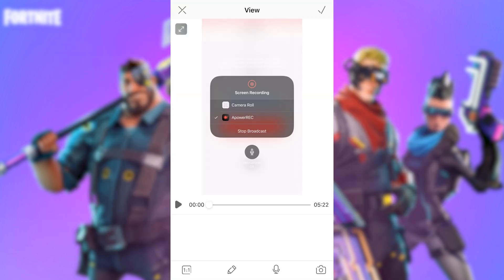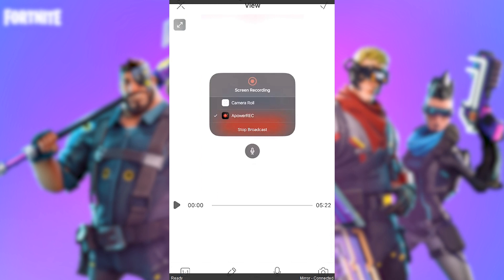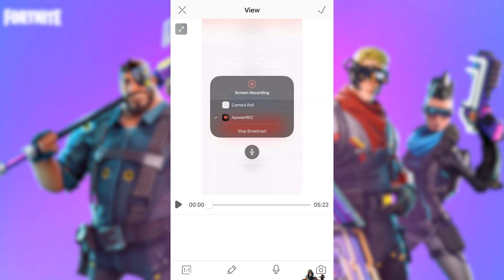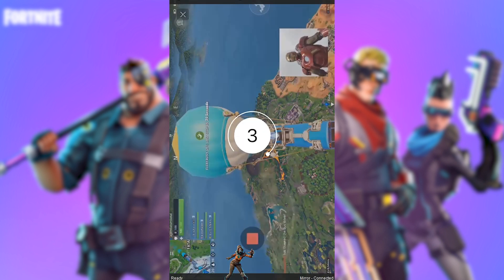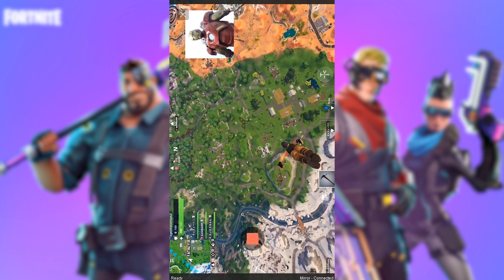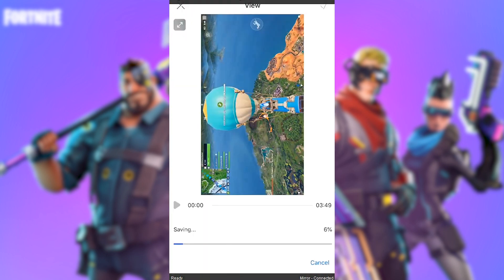Moreover, you can further enhance your recorded file by using the additional functions located at the bottom of the screen. Through these functions, you can resize the video, trim the unwanted portions by sliding the bars, record additional audio, or add a front camera feed for commenting. Just select the function and then press Start to begin the process. Press Stop when you're done and the enhanced video will be saved instantly.